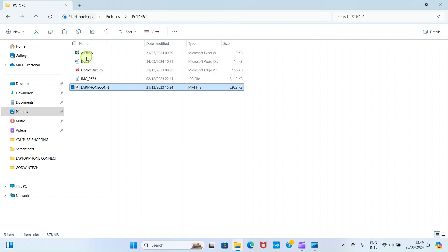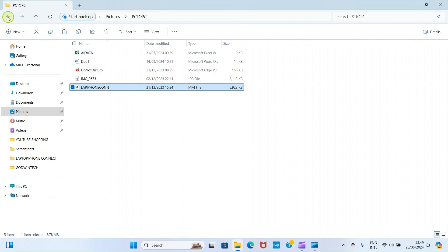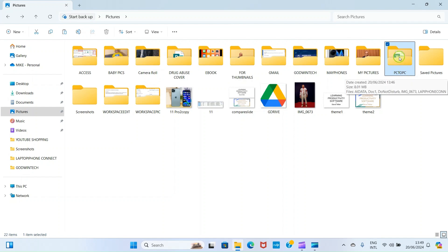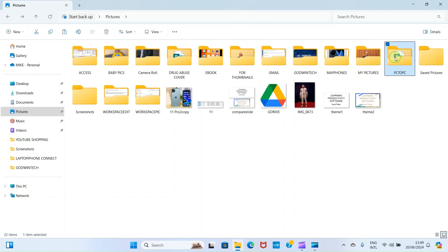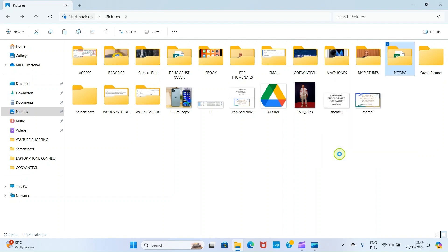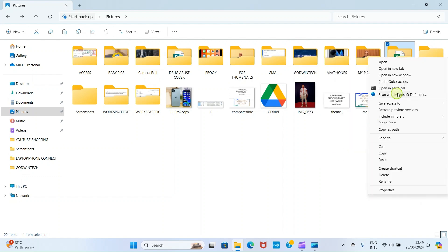We now have our files in this folder. There's an additional step we need to take on this host PC. Right click on it. Select show more options. Click on give access. We want to give everybody access to this folder. So that the other PCs can see it. Select specific people.